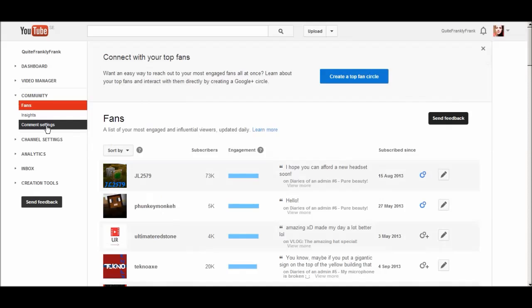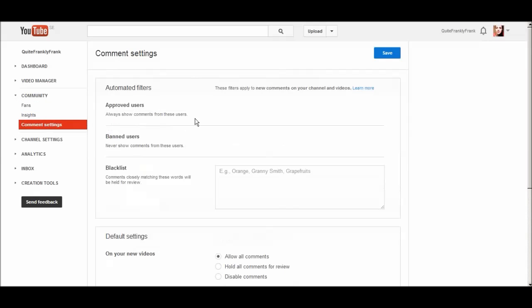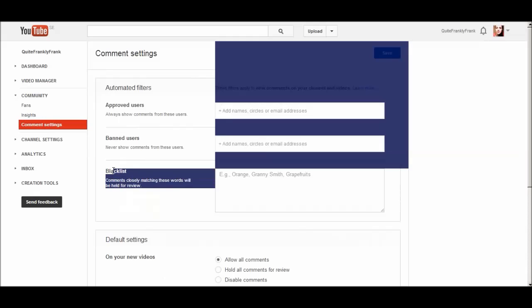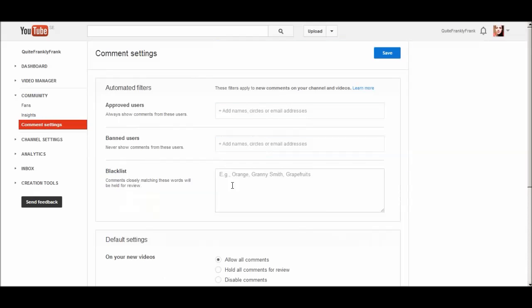And then you go to comment settings, and here you will find a little thing called blacklist. What you do here is you just type in HTTP colon slash slash, and also you can type in WWW.